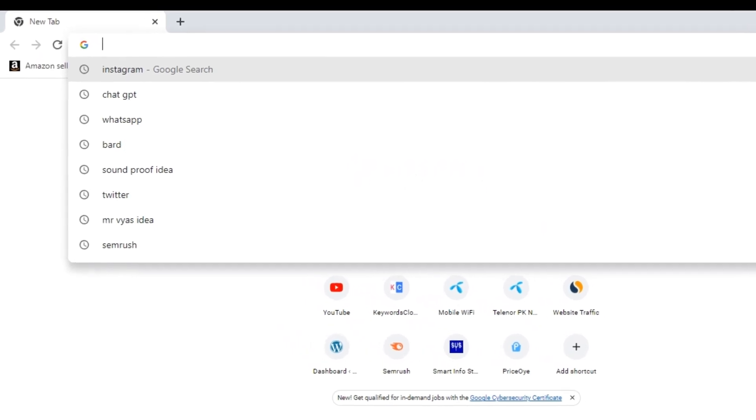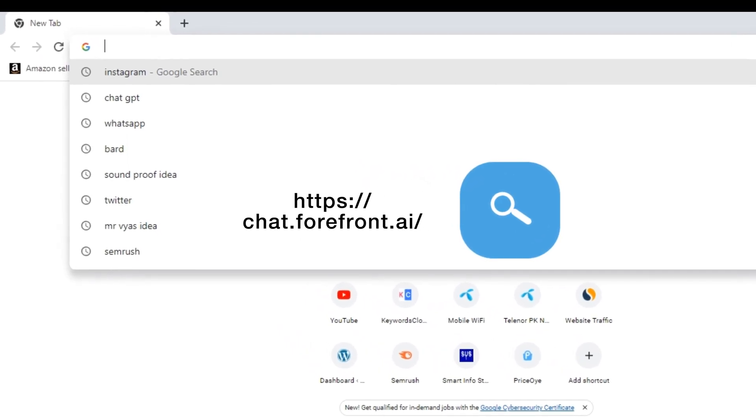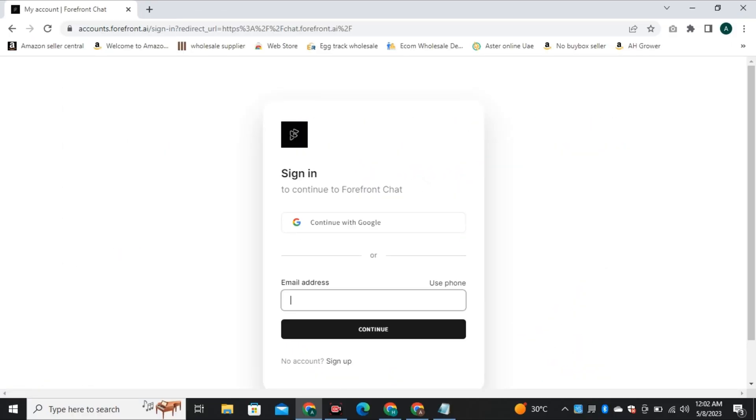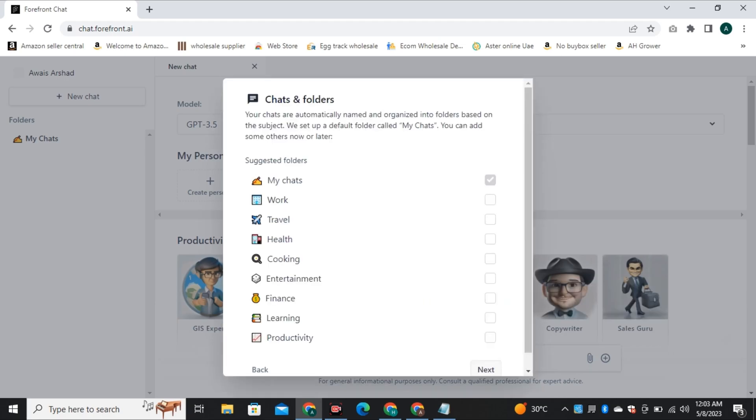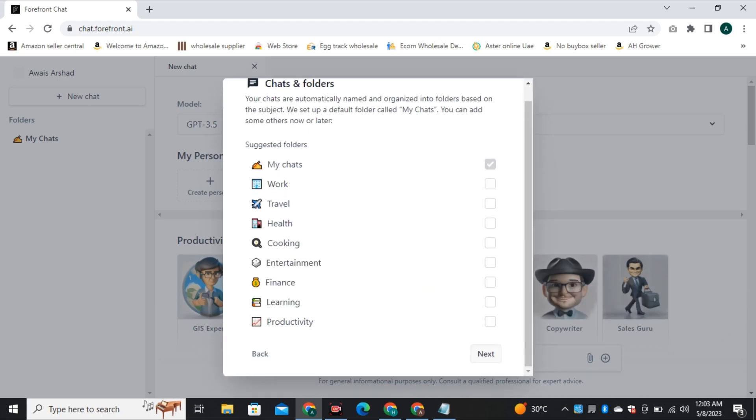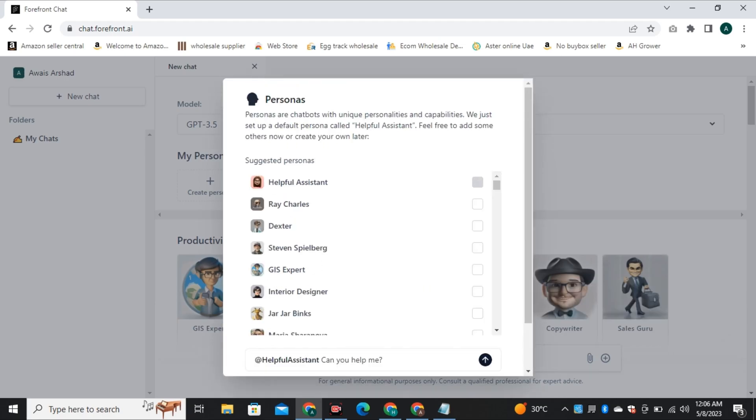Simply paste this URL in your search bar and sign up your free account. Now you can skip this formality or you can select the folder to classify your chats.